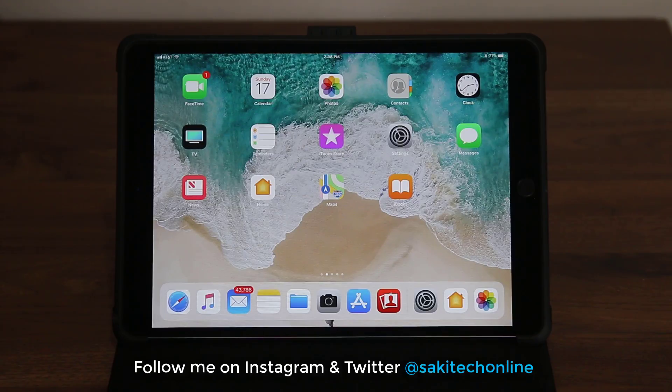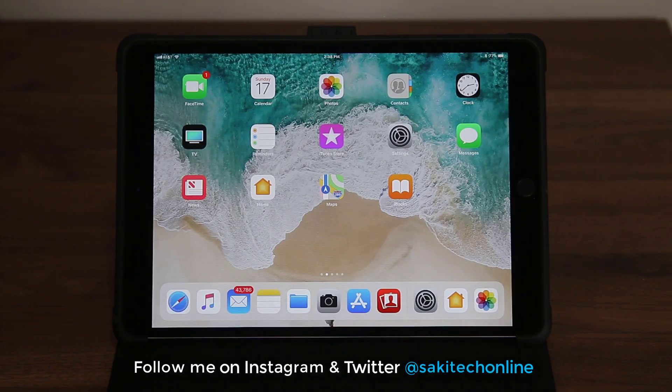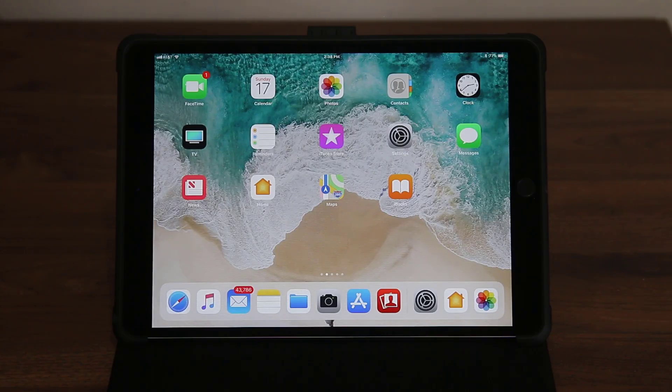Before we dive in, if you use Instagram or Twitter make sure to follow me on both for the latest updates. Alright, let's go.